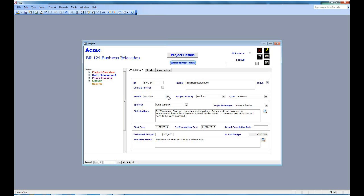Below that we have the financial information. The estimated budget is your first guess at what the project will cost. Your actual budget is the amount of money you actually put into the budget function within Project Administrator, and there's a facility to enter the source of funds. Where is the money coming from?